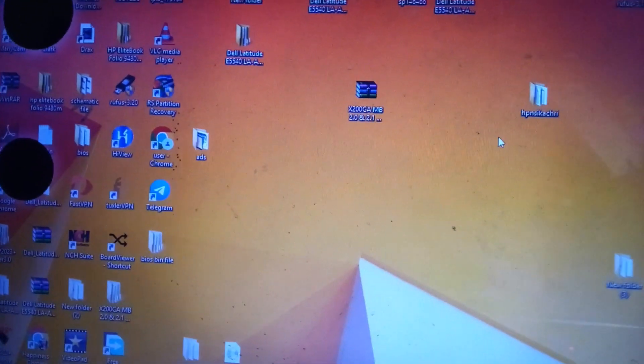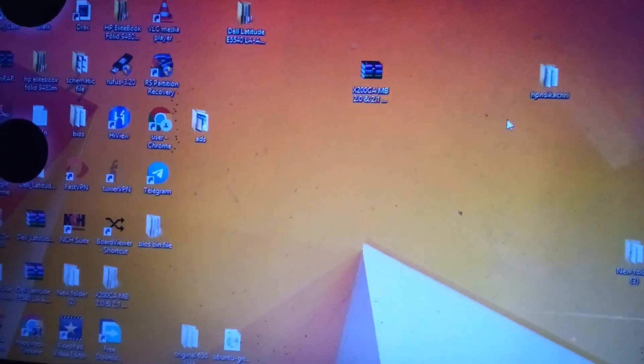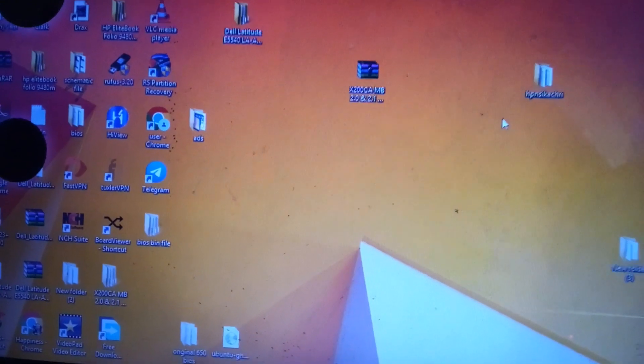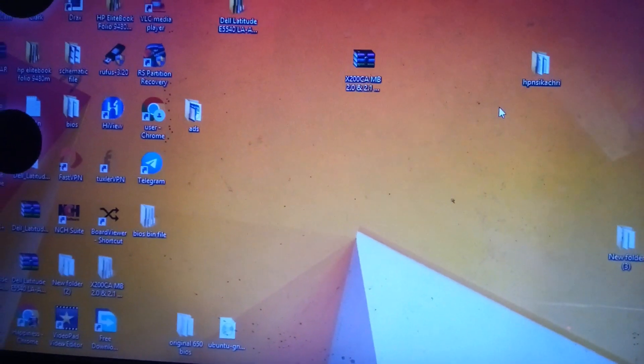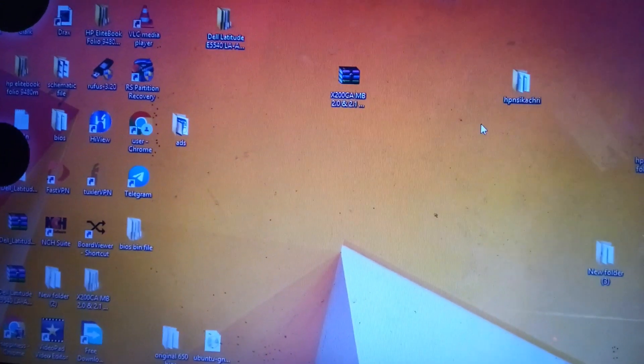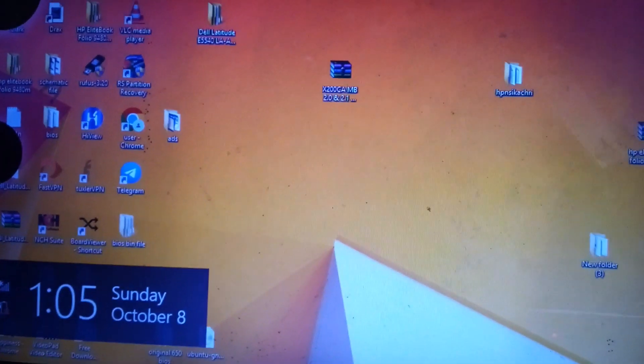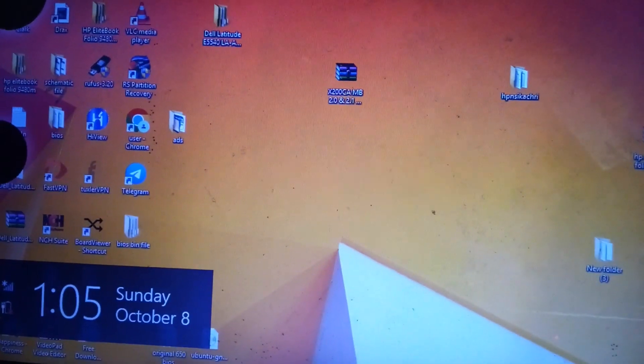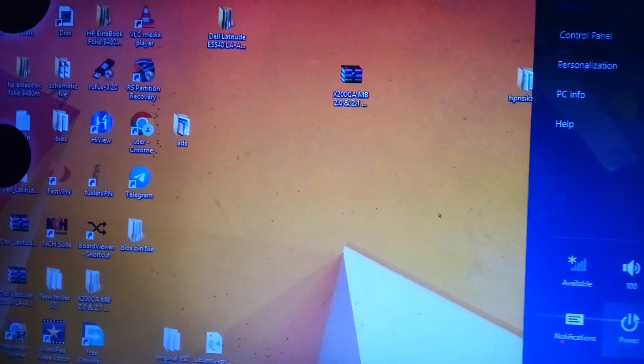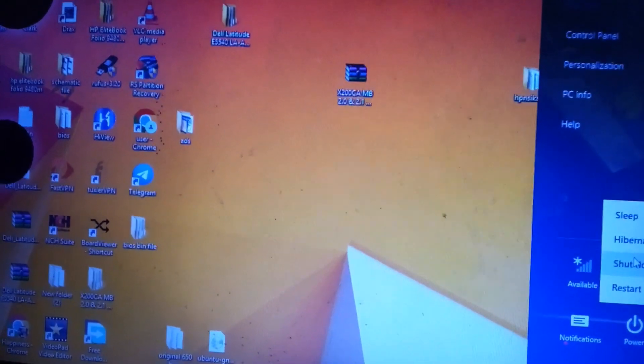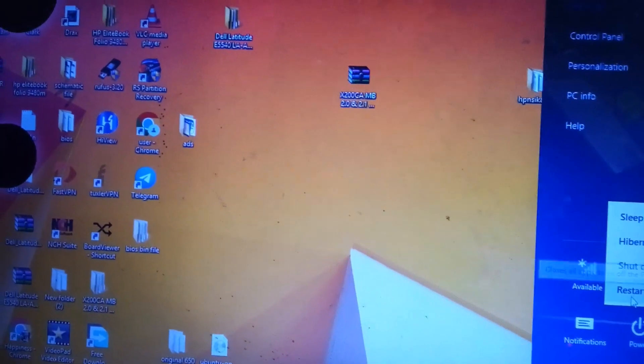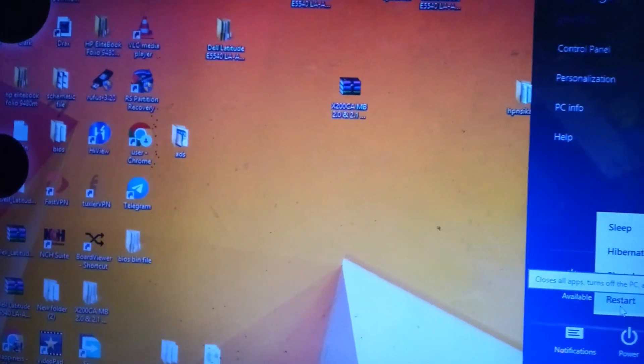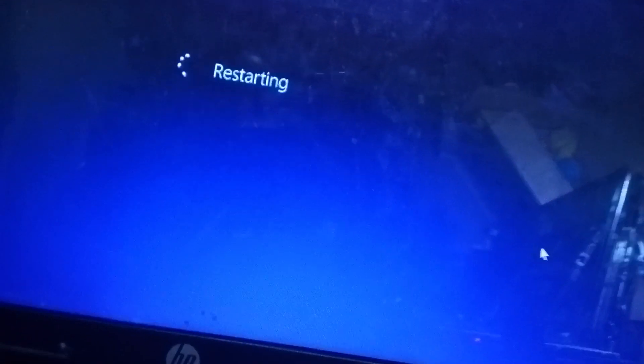So what I'm going to do now is to restart the system so that we can check if the error is going to pop up again. So let me restart so that we can confirm what we have just done. Alright, I'm restarting the system. So we have to wait for it to boot up.